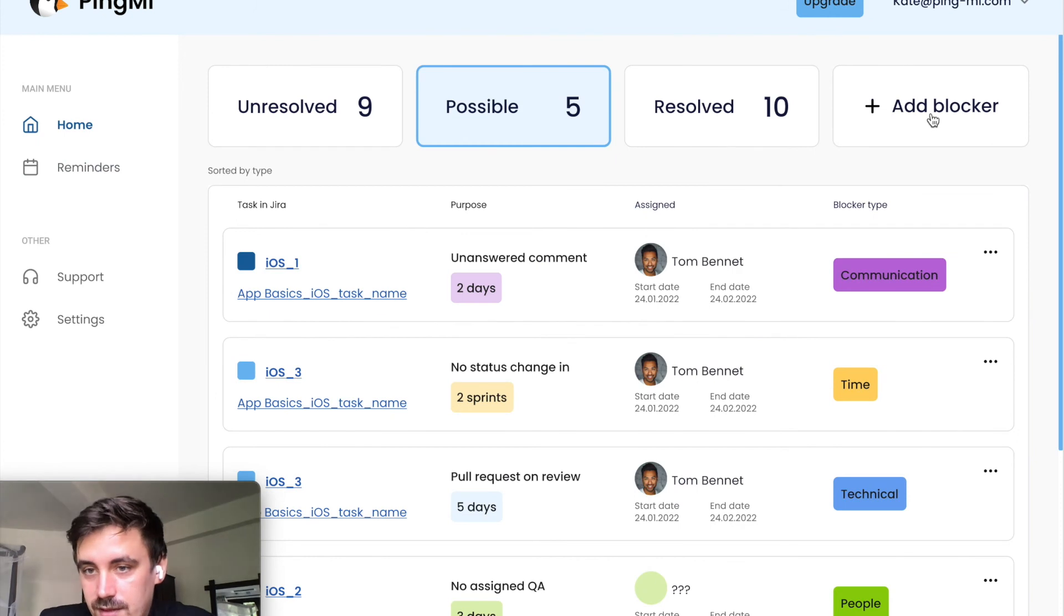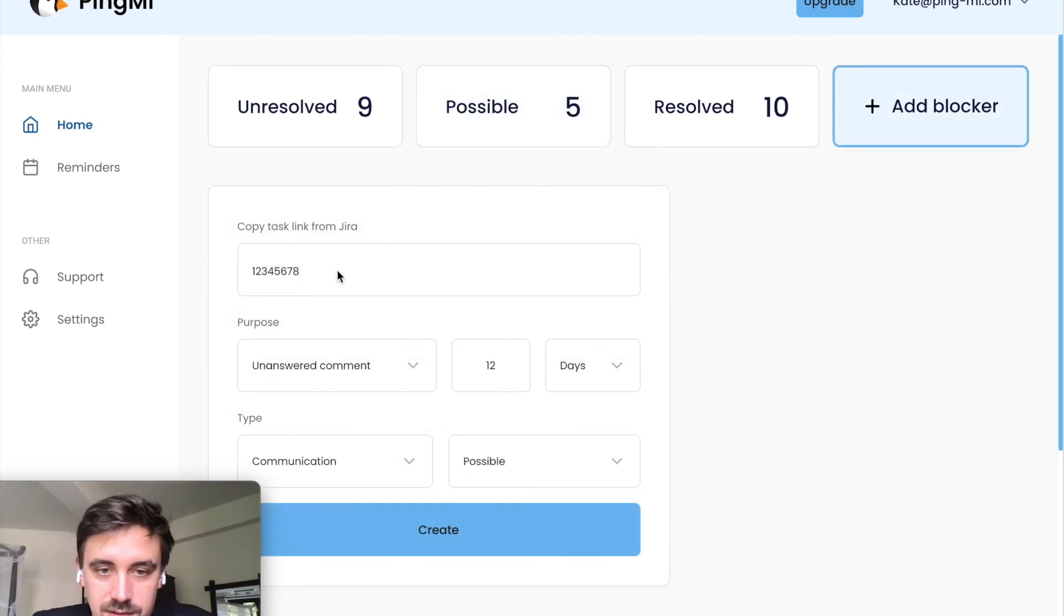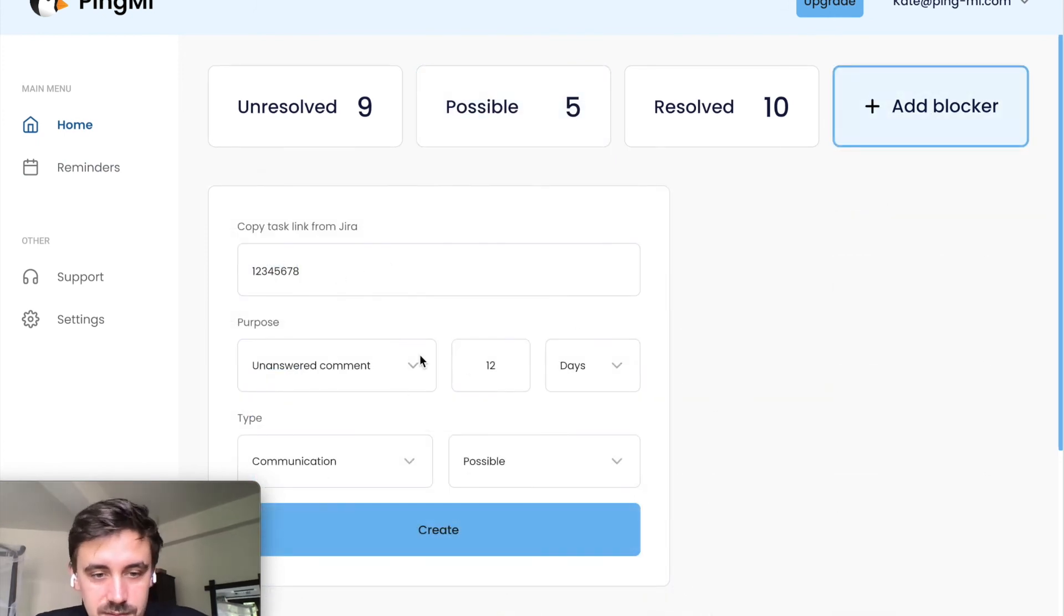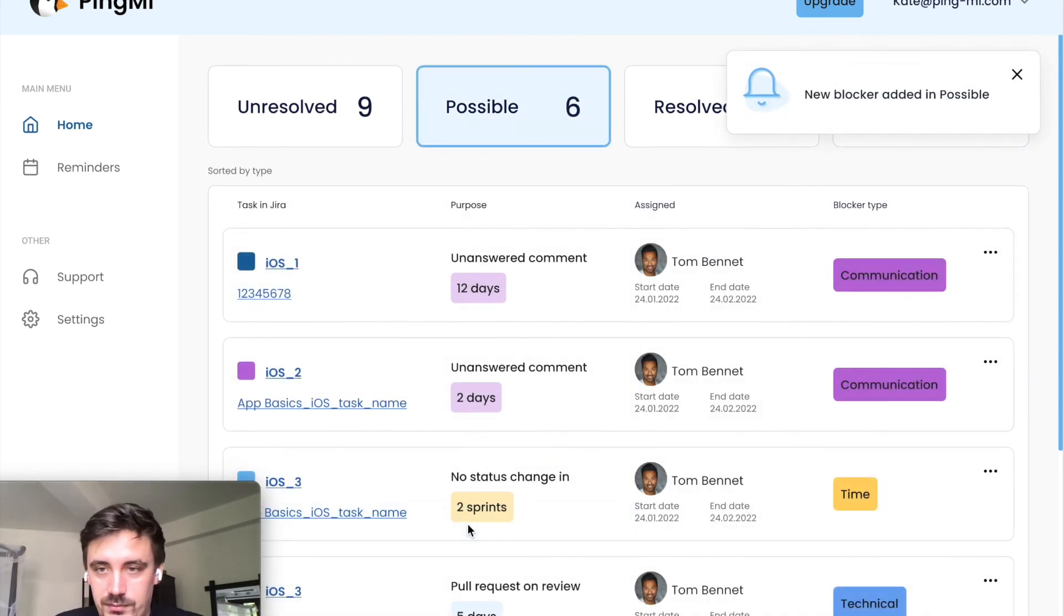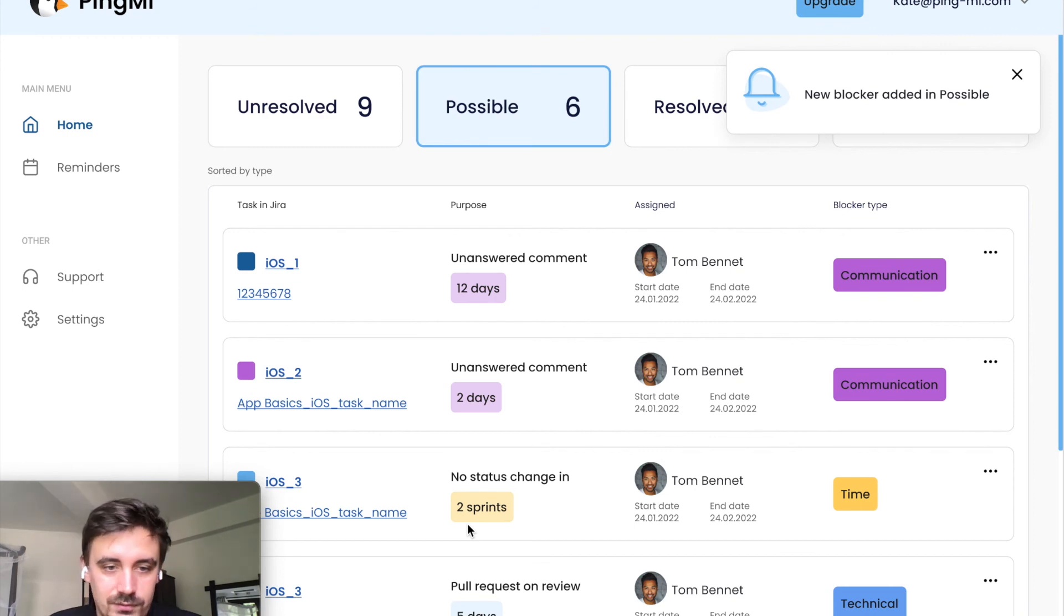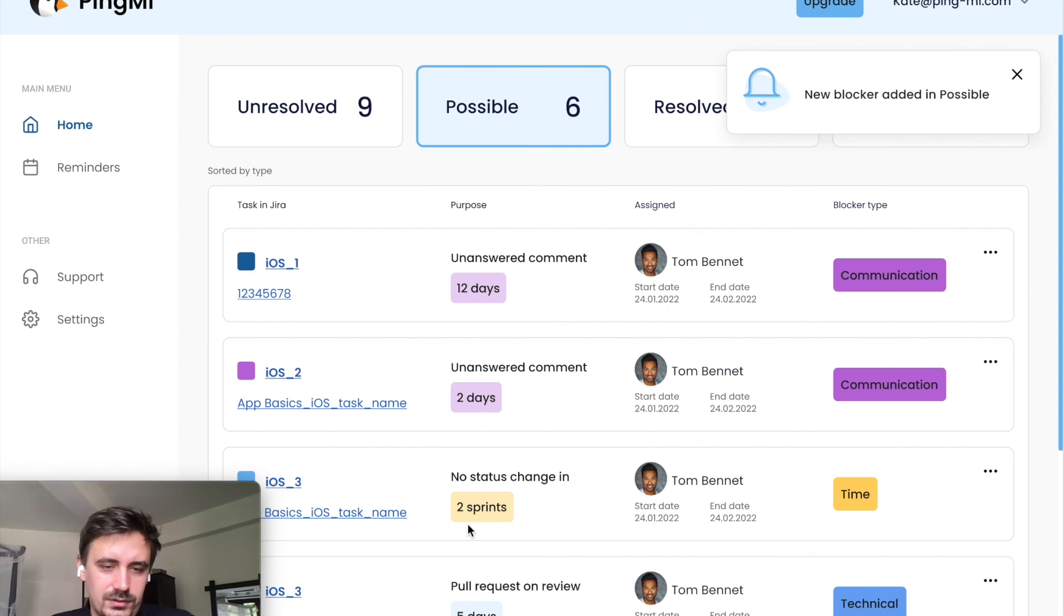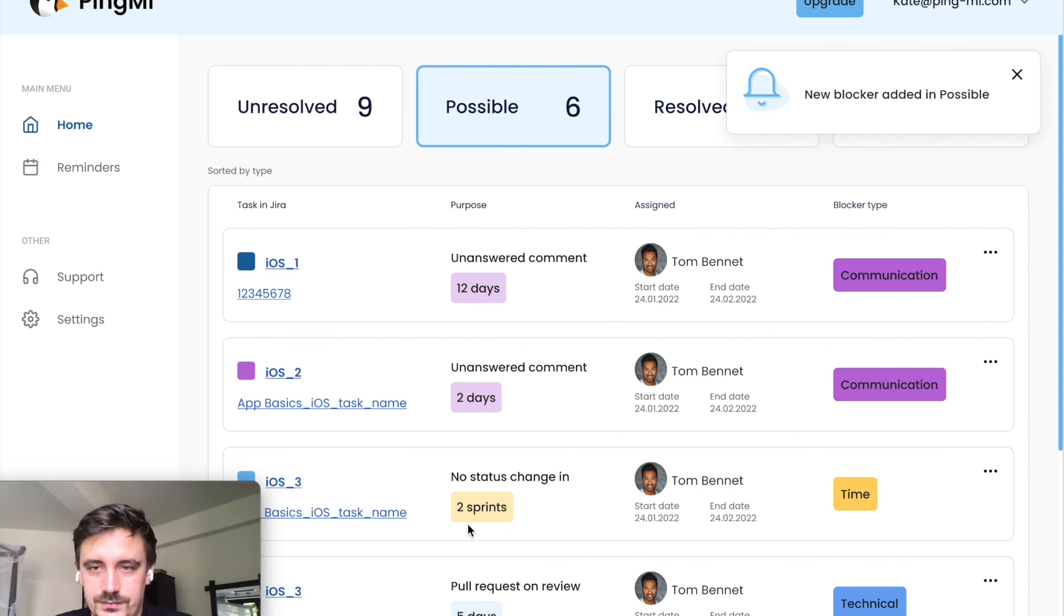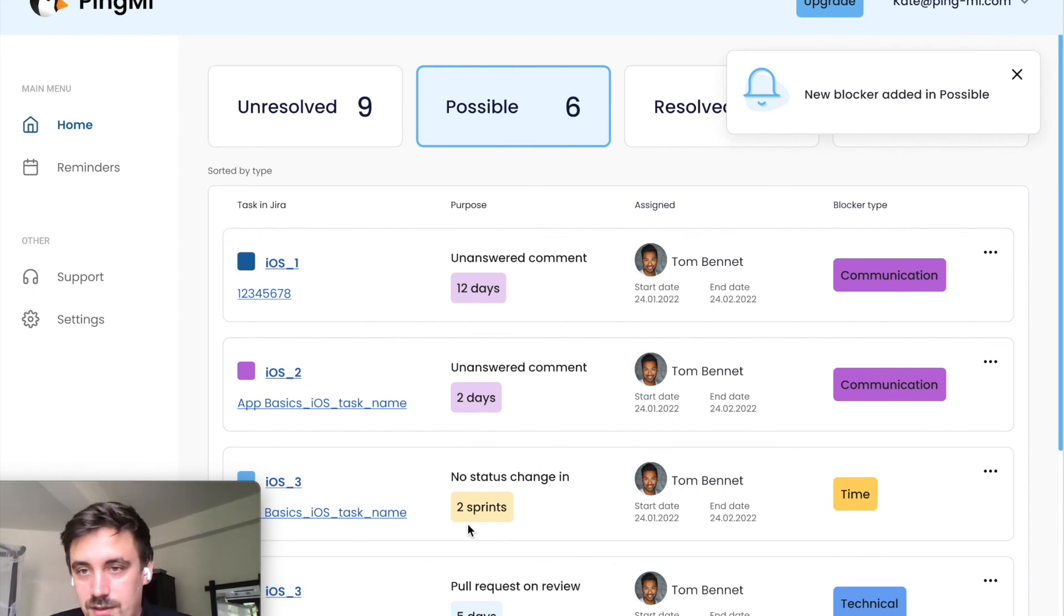Also, you can add blocker from here. You can copy task link from Jira, select type and create. And also, just from our Slack bot or Microsoft Teams bot, just from Messenger. For example, you are on a meeting and a lot of discussion and you say, okay, let's discuss it later. I will put blocker inside our Slack bot. And that's all.